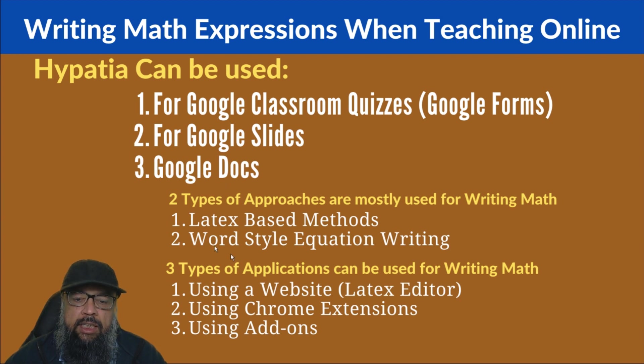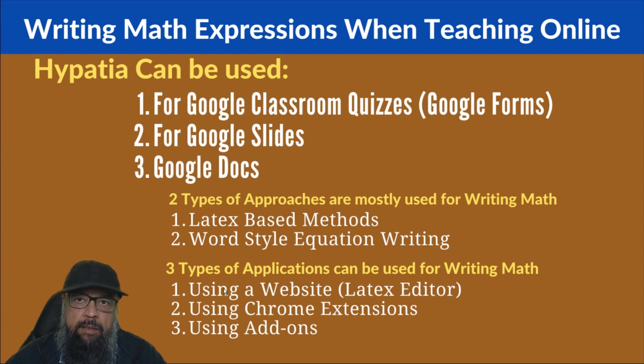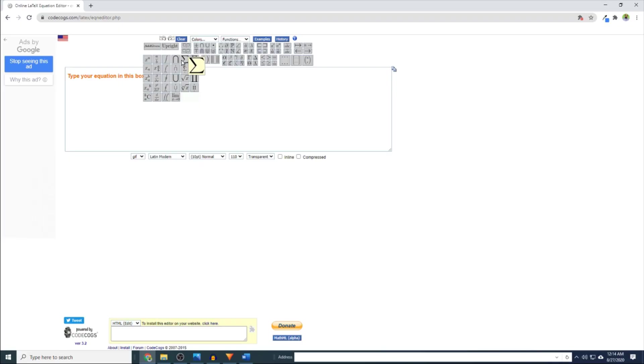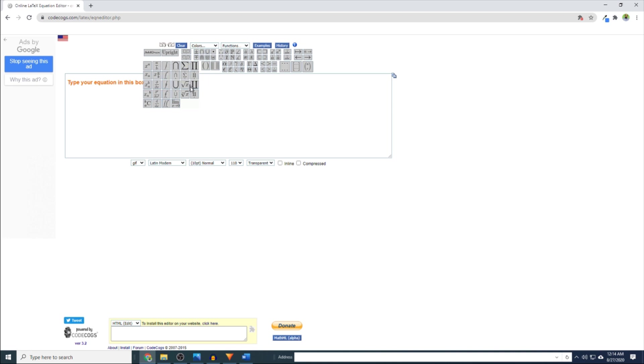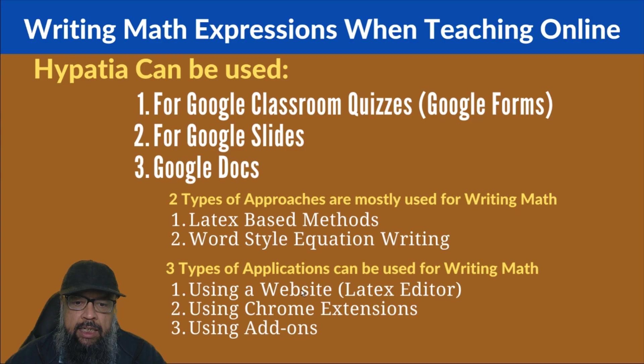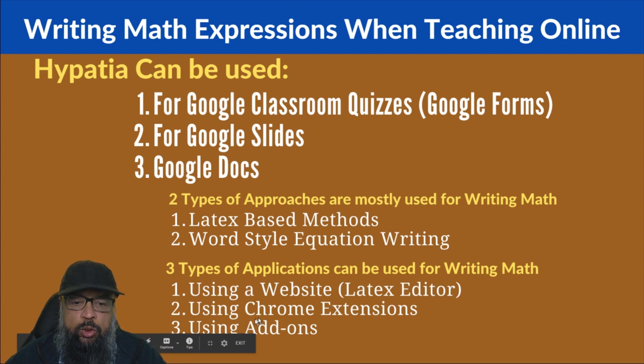Now there are three types of applications which can be used for writing math. You can write mathematics using a website, and the most popular website is codecogs.com. And I have made a separate video for that website. I will put a link at the end of this video. Then you can use Chrome extensions, and you can also use add-ons.